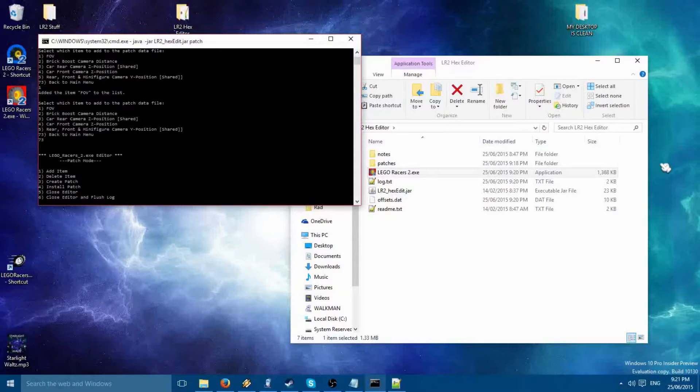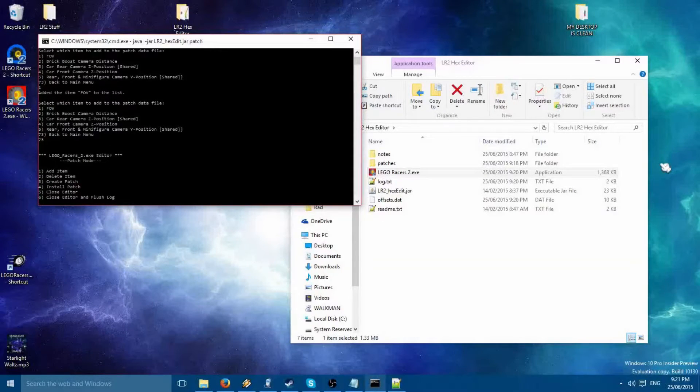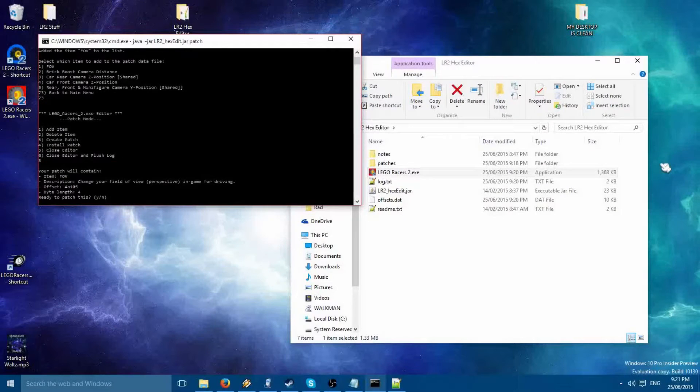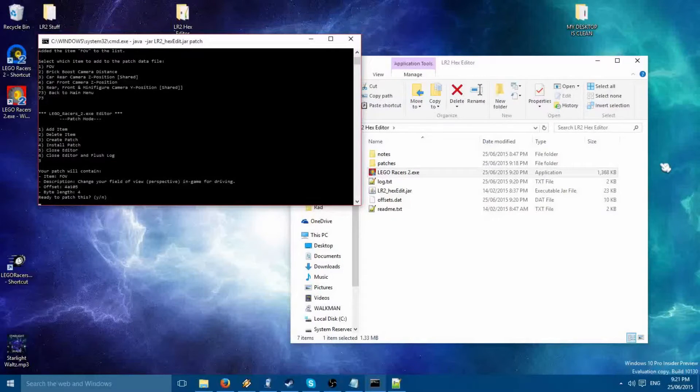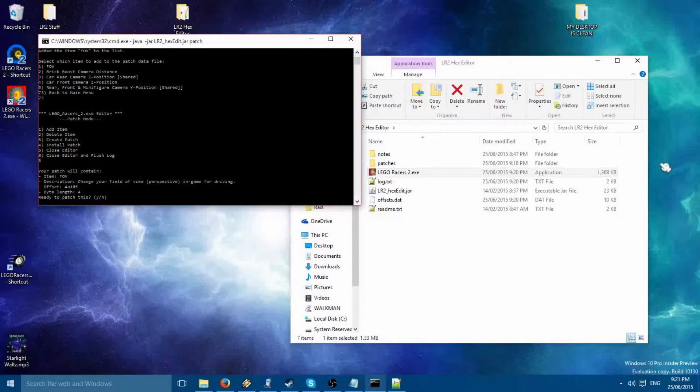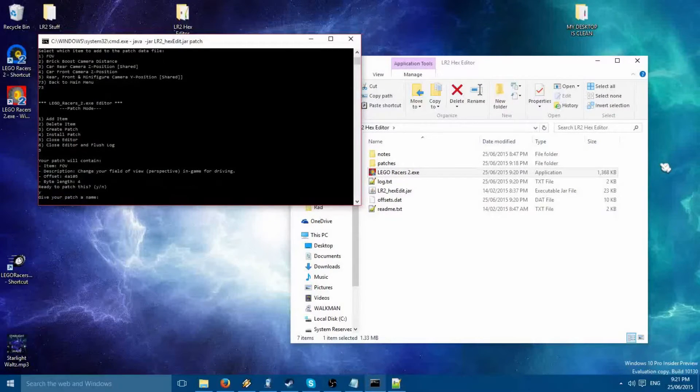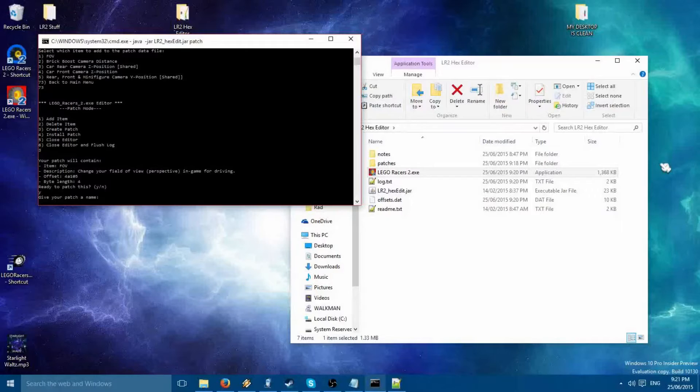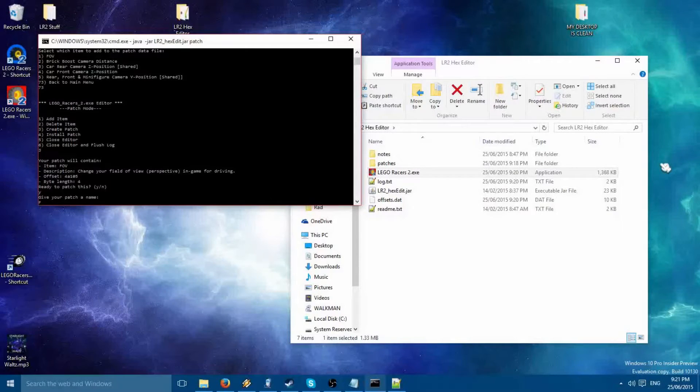Now, to create a patch, just go 3, create a patch. The program will then show you a list of all the items you were wanting to put into your patch. If everything is correct, then you say yes and enter a name.